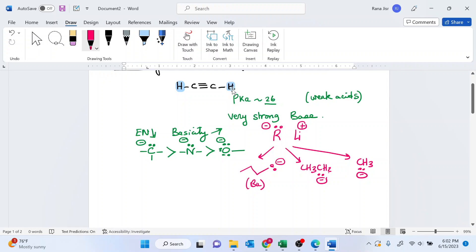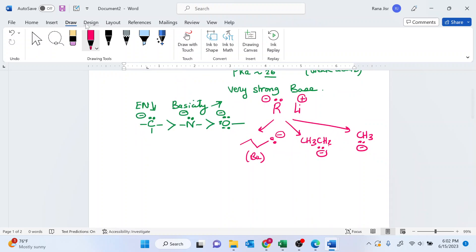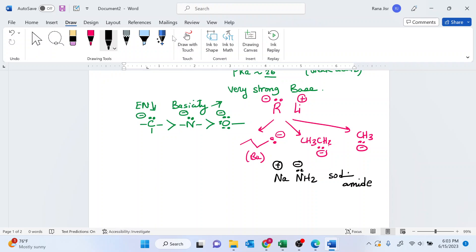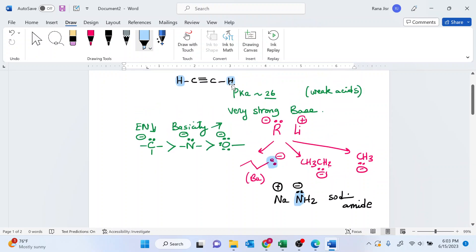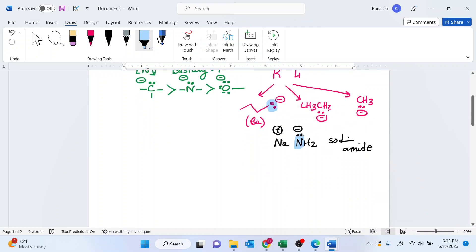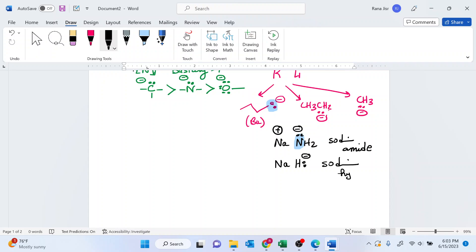This is one of the strong bases we can use to pull out the acidic hydrogen. Another strong base is the amide base — nitrogen with a negative charge — called sodium amide. The carbanion is a stronger base than N⁻, but both are good bases to take the weak acidic hydrogen. After those, we have sodium hydride, which is also a good base to take the weak acidic hydrogen of the acetylide.